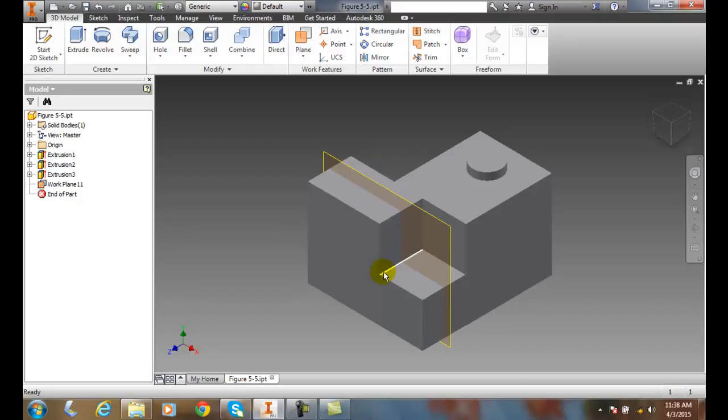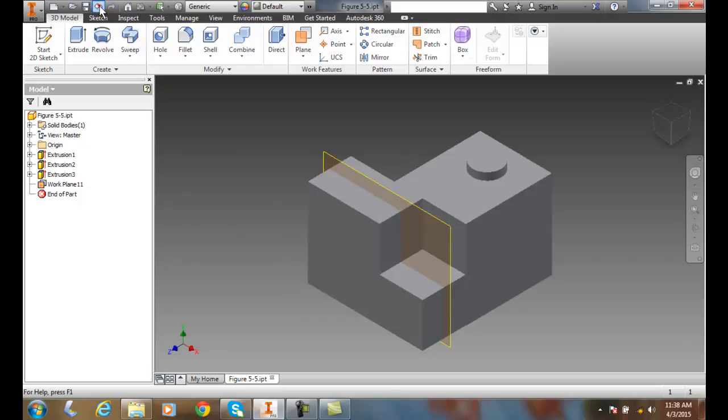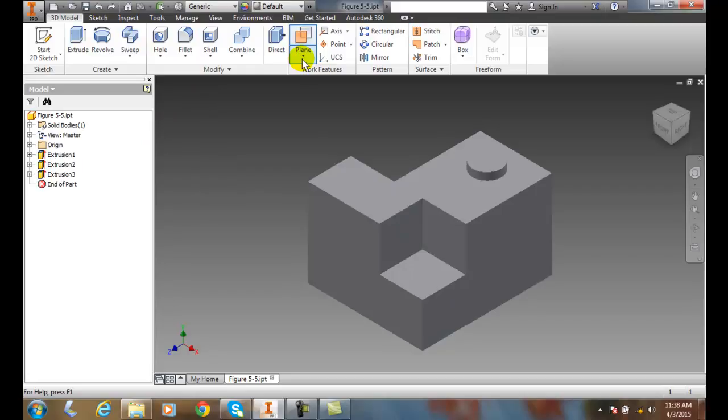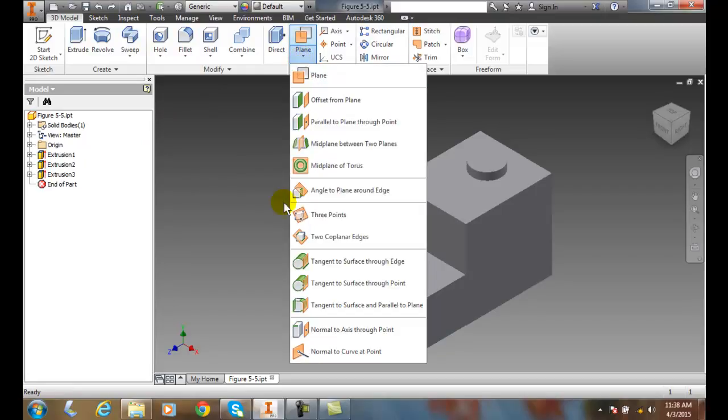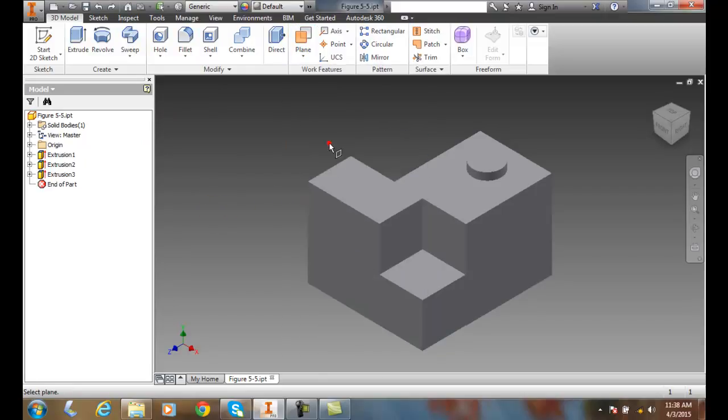So I really like this one. You use this a lot to split objects in half. So I'm going to undo that one. I'm going to do that again, I like it so much. So we're going to go up to midpoint between two planes.